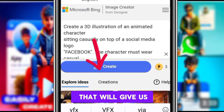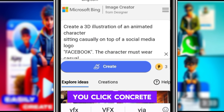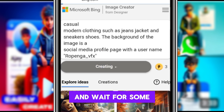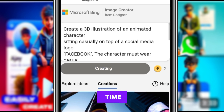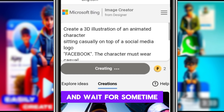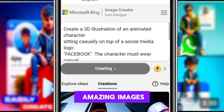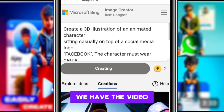This is the prompt that will give us the amazing images we are looking for. You click on Create and wait for some time to get those amazing images.